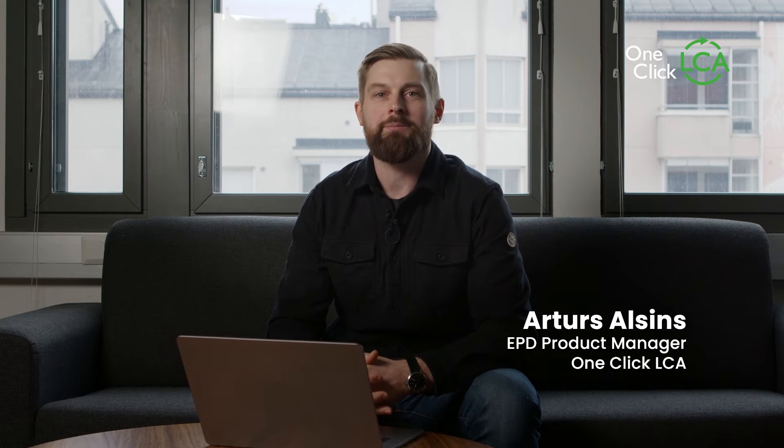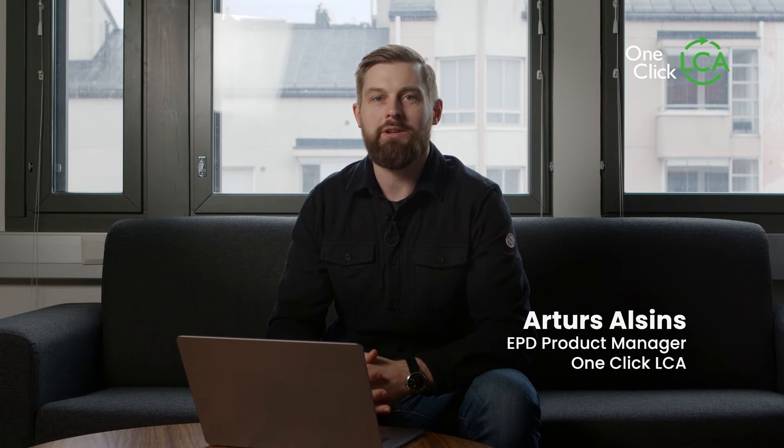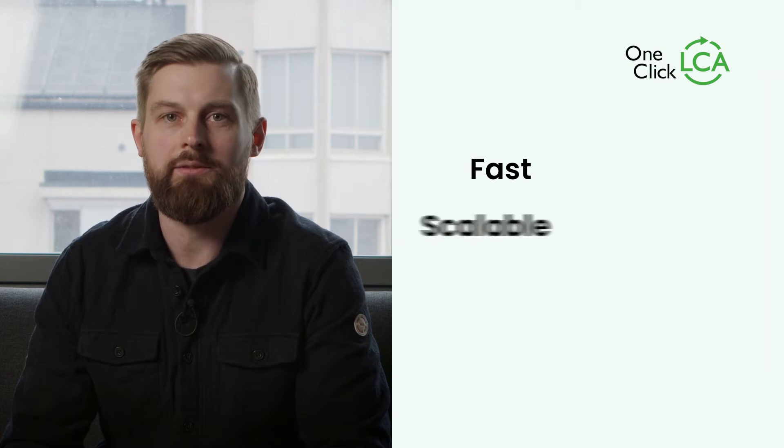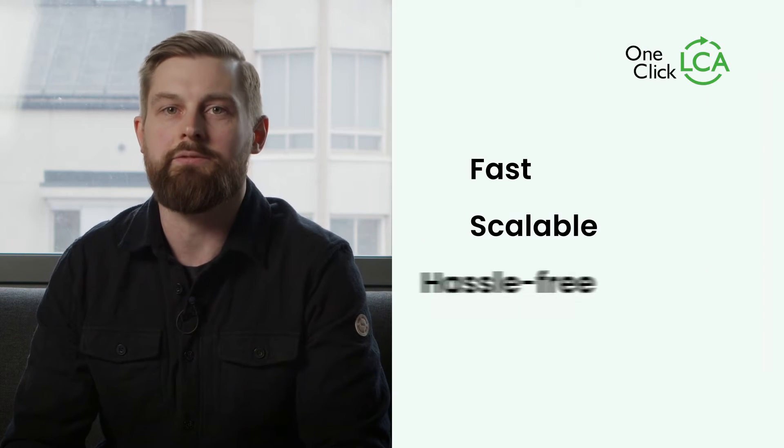Hi, I'm Artur. I'm the EPD Product Manager at OneClick LCA. Our goal at OneClick LCA is to make EPD generation fast, scalable and hassle-free.